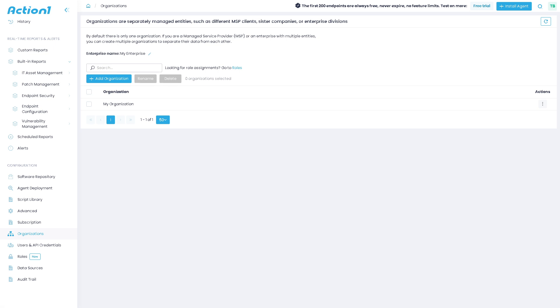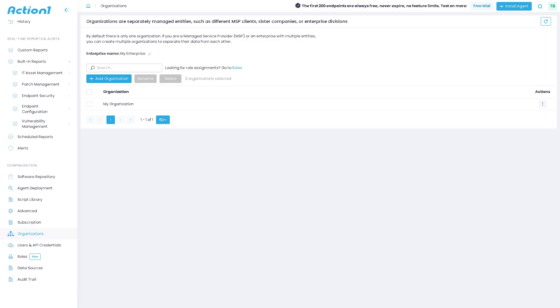And of course, it works best in Windows environments. Linux and Mac may have limited coverage, and some advanced features may require IT expertise to fully configure.